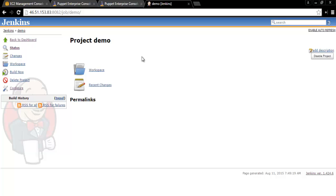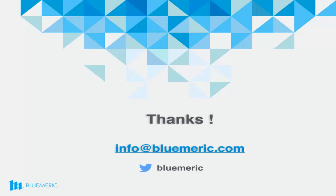Hope you find this demo useful. For more information on continuous deployment automation, talk to us at info@blumeric.com.